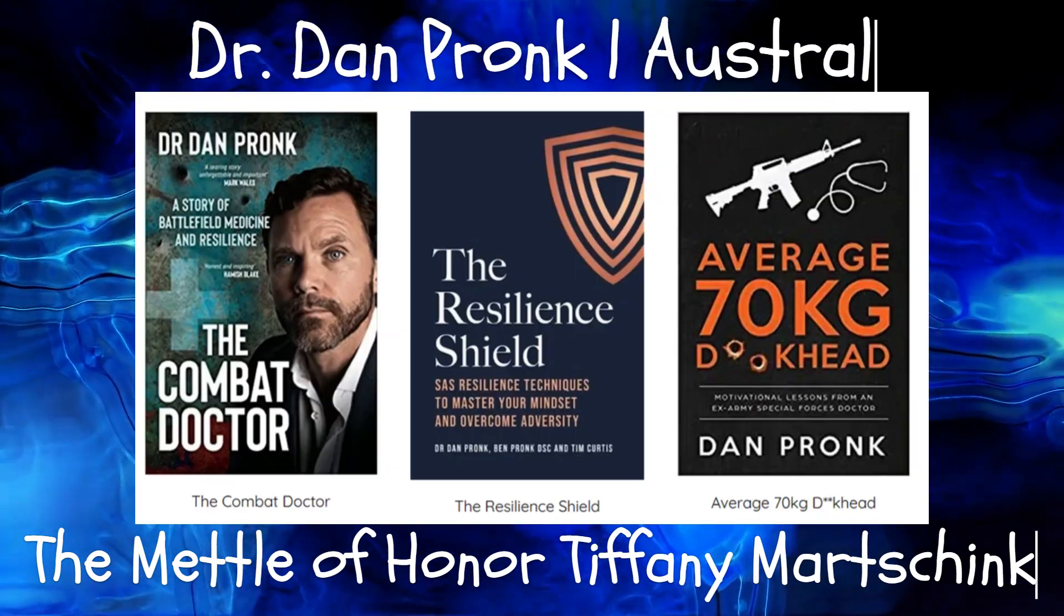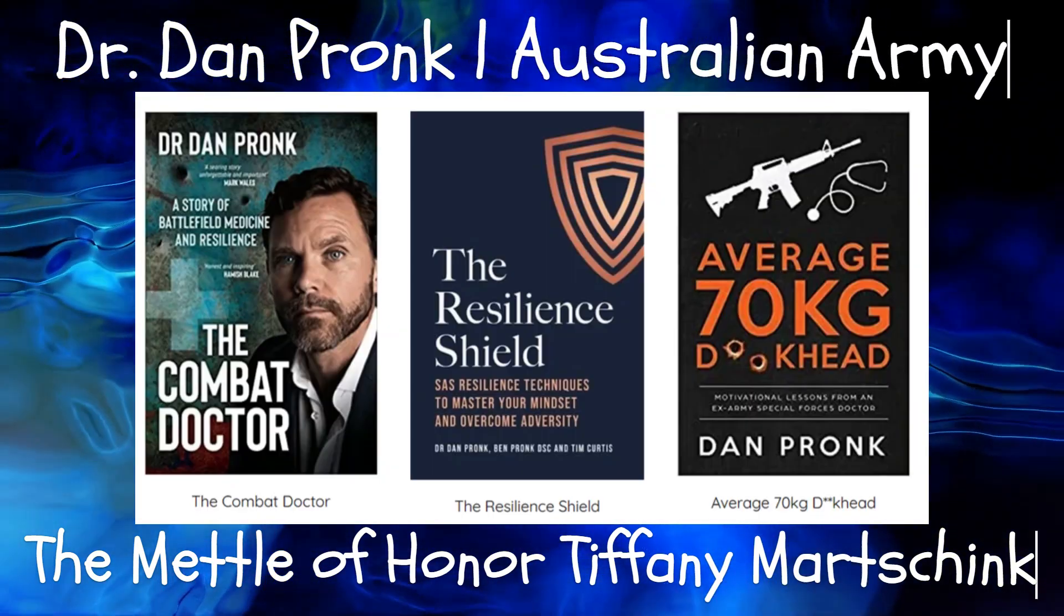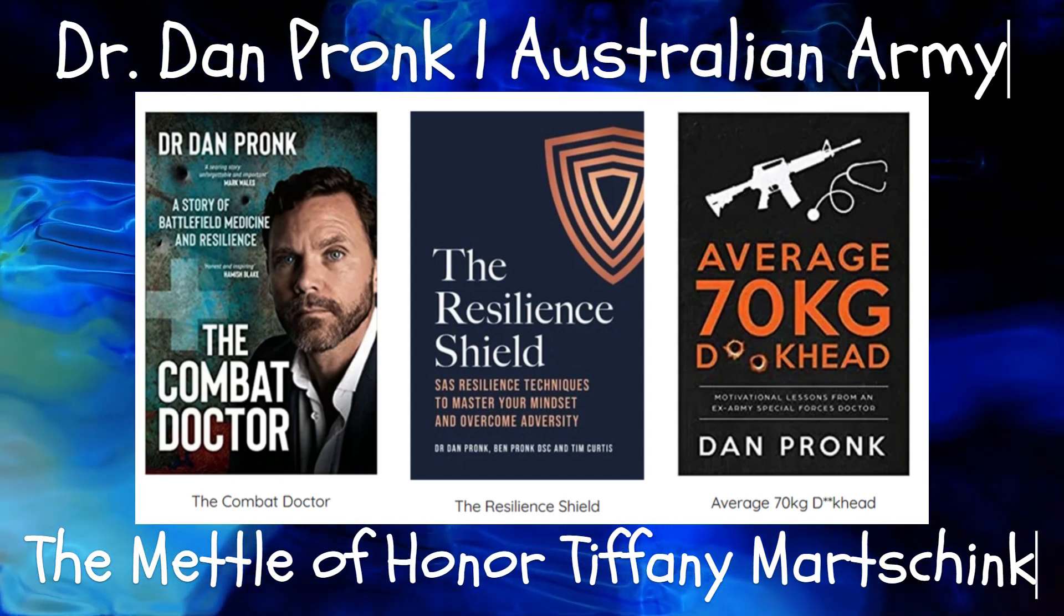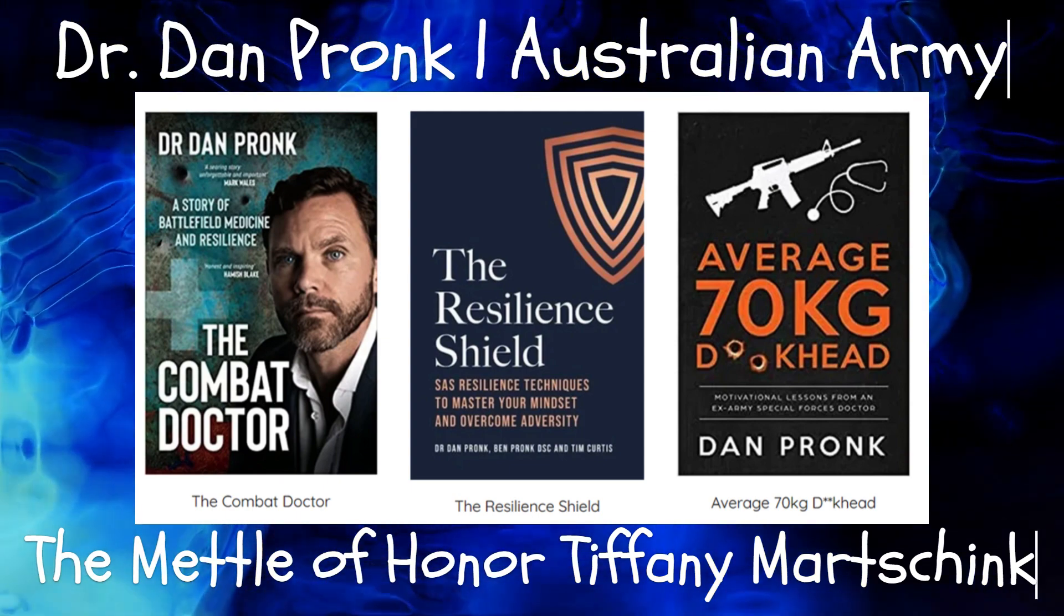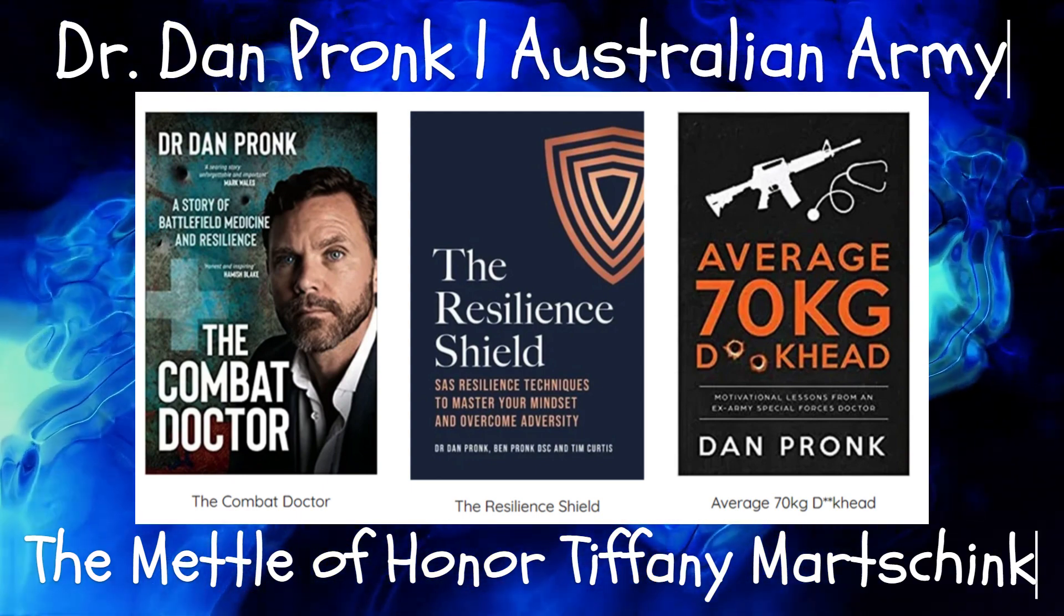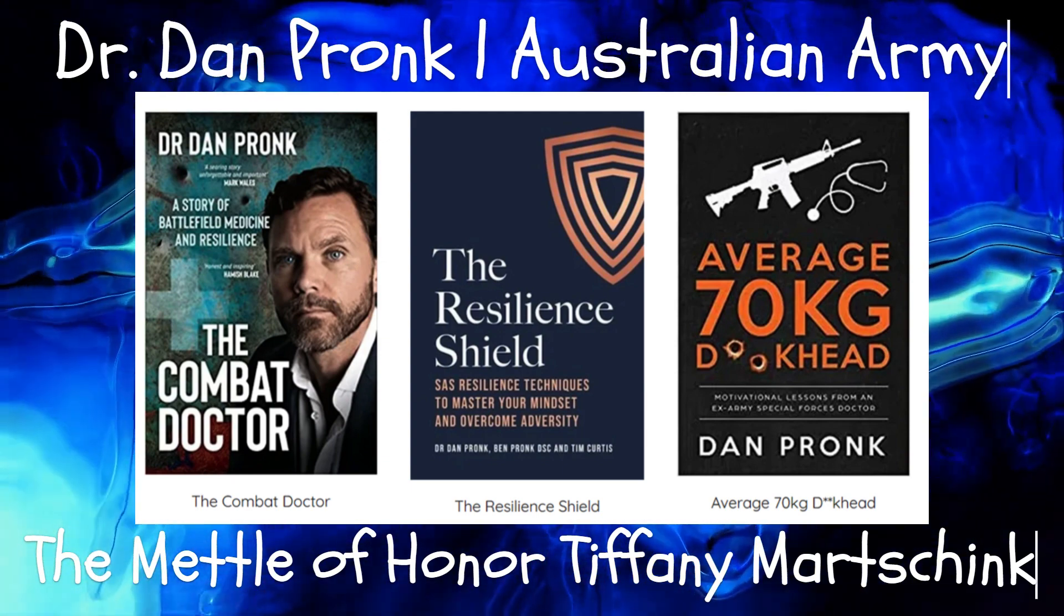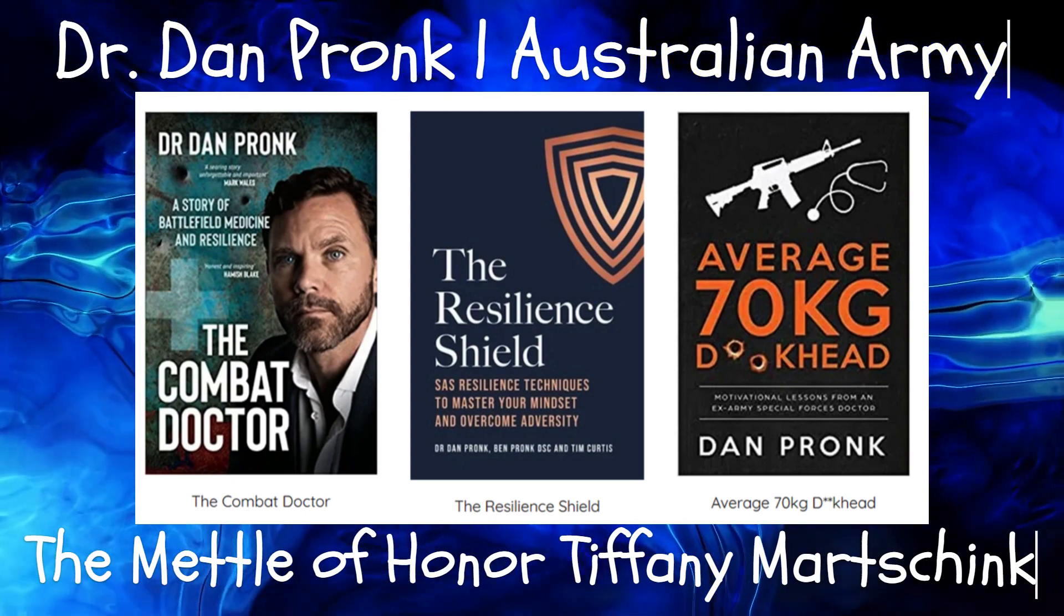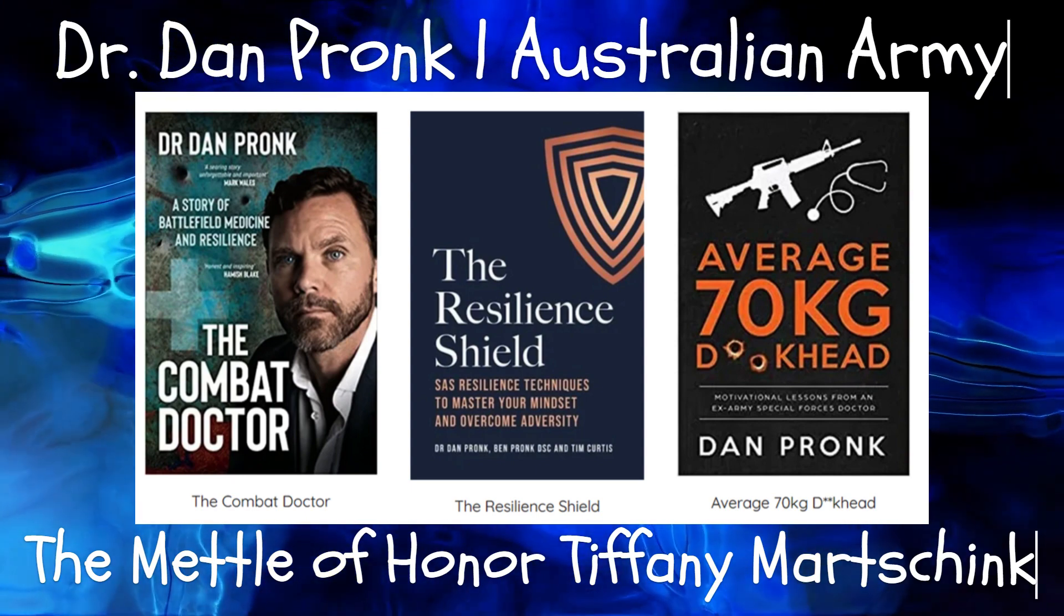After failing dismally in my first career dream of being a professional triathlete, I studied medicine on an army scholarship. I passed the punishing Special Air Service Regiment selection course, then served on over 100 combat missions in Afghanistan as a frontline special operations doctor. The thrill of adventure and challenges of battlefield medicine gave me a sense of purpose, testing my skills to the limits.